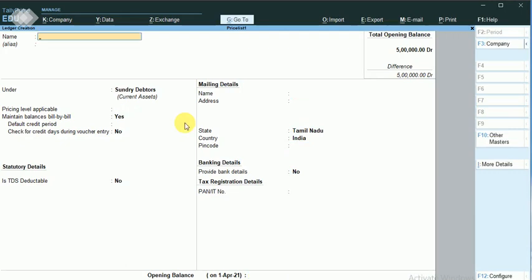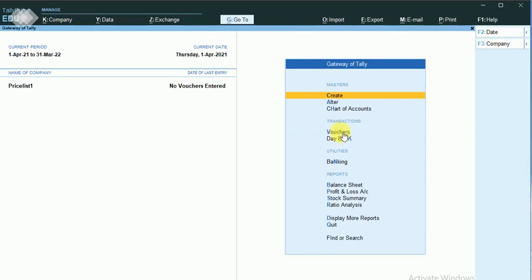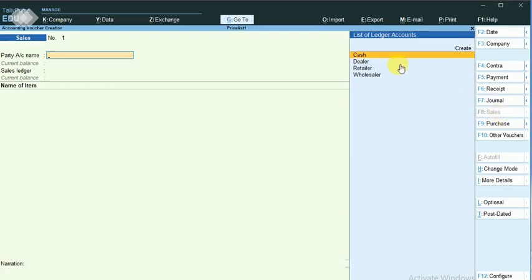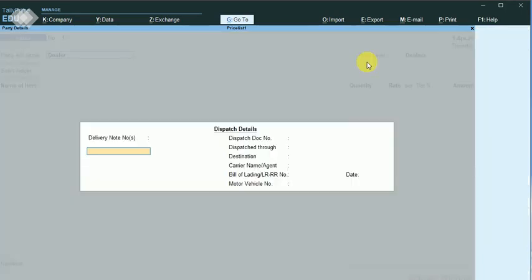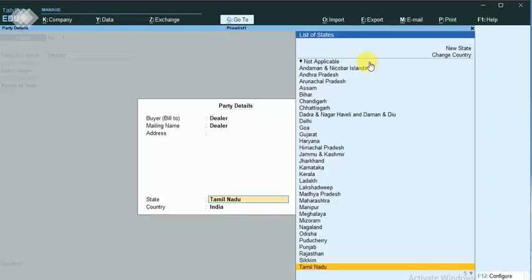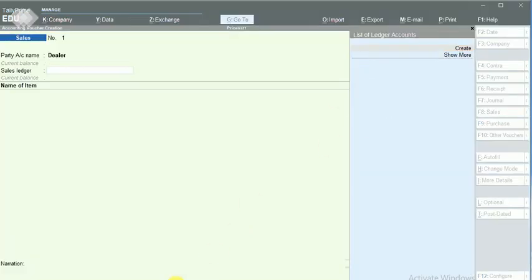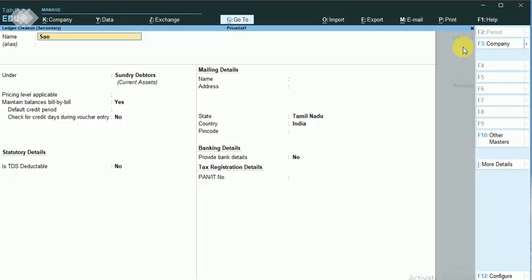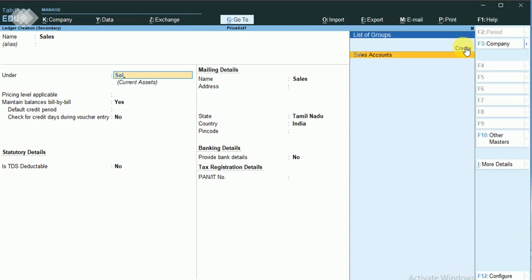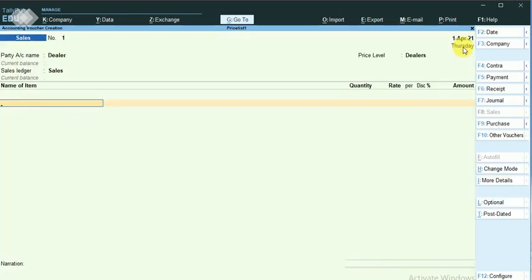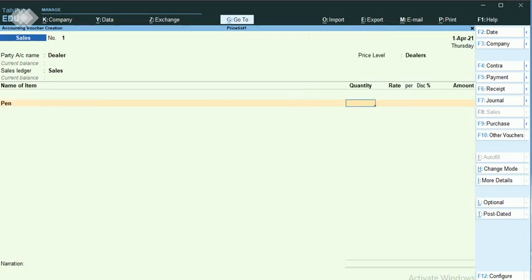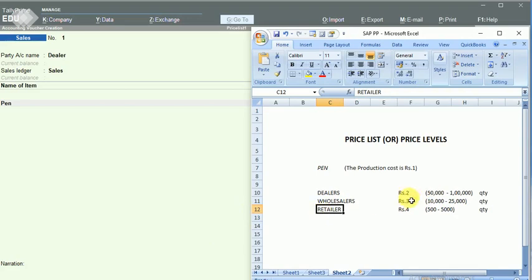Now let me go to the voucher. I just maintain the sales voucher and go for the dealer. I think we have not created the sales account, so I just create it.